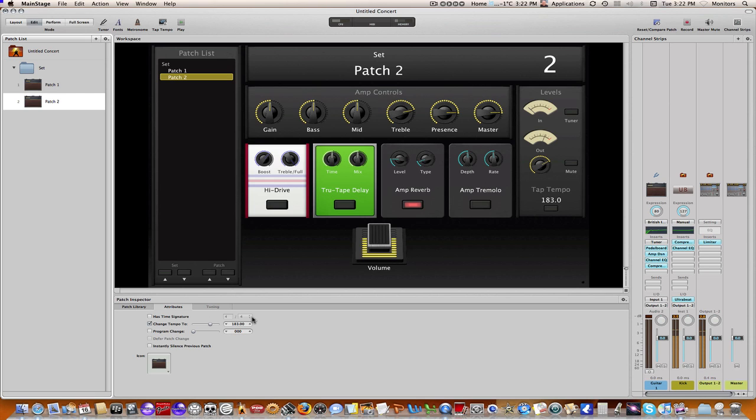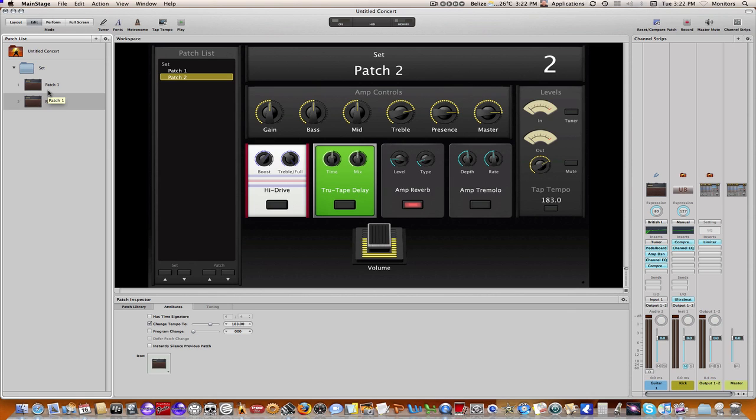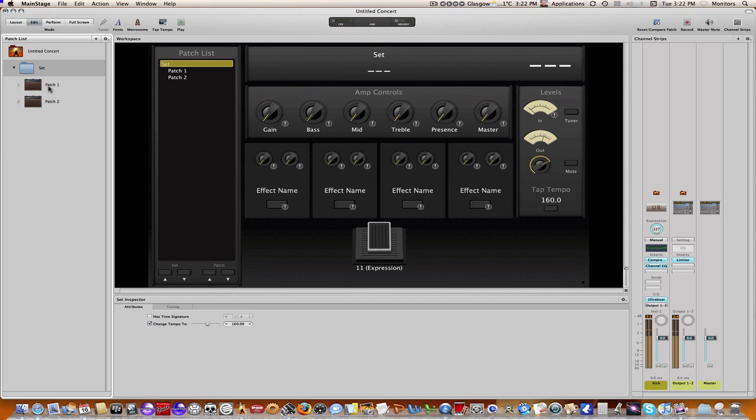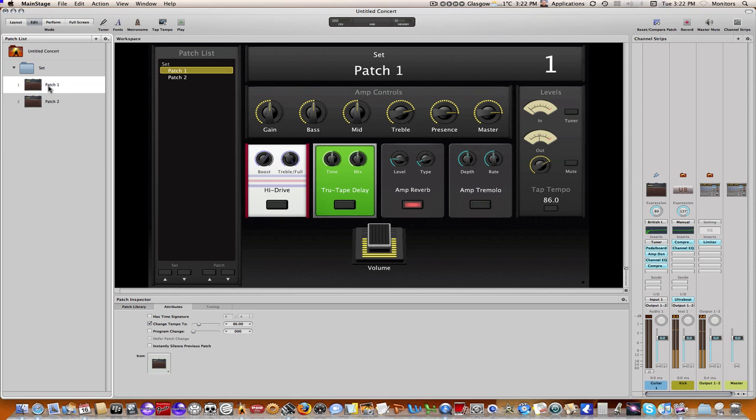So if you're using your external controller here to change patches, anytime you call up a patch, if it has a tempo setting associated with that, then the tempo will change to whatever you've set it at, which is very handy. I certainly use it at the patch level. If we go back up to set level here, and again we'll just unmute this track. Once again, if I change the set level, change it to 160, it'll retain that 160 until I go into another patch. Okay, so that's pretty much the main areas of tempo.